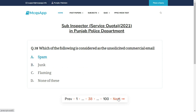Which of the following is considered unsolicited commercial email? The right answer is A: Spam.